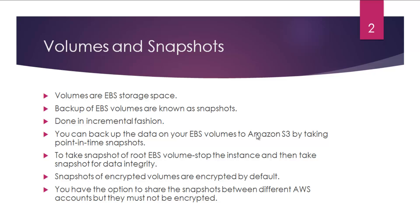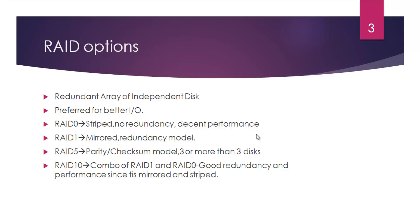There is this RAID concept for obtaining better input/output operations—the write speed, the read speed, and so on. For improved I/O, you will be using a RAID configuration. It's not really related to AWS, but AWS gives you the freedom to use this RAID configuration inside Amazon.